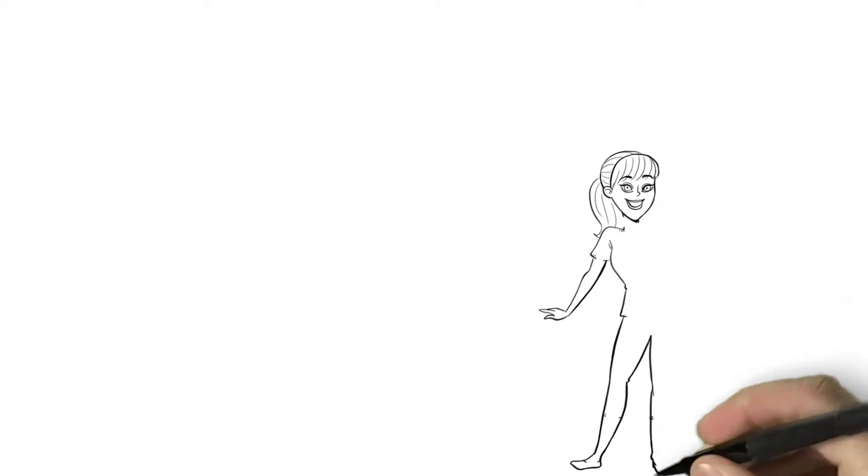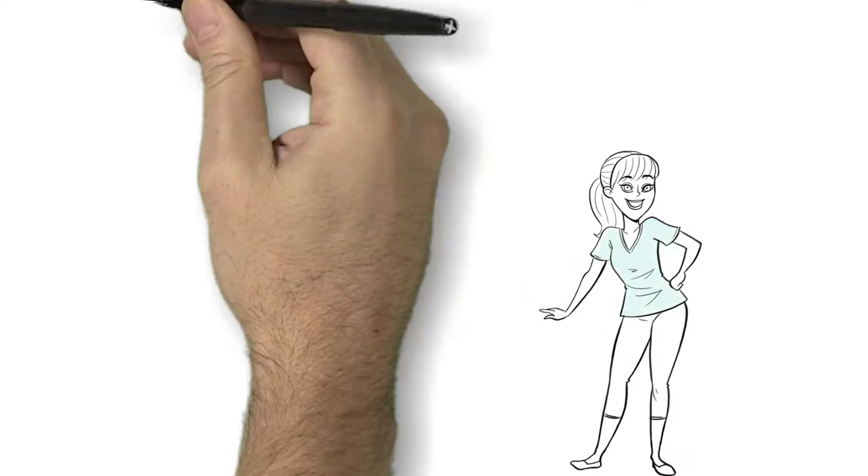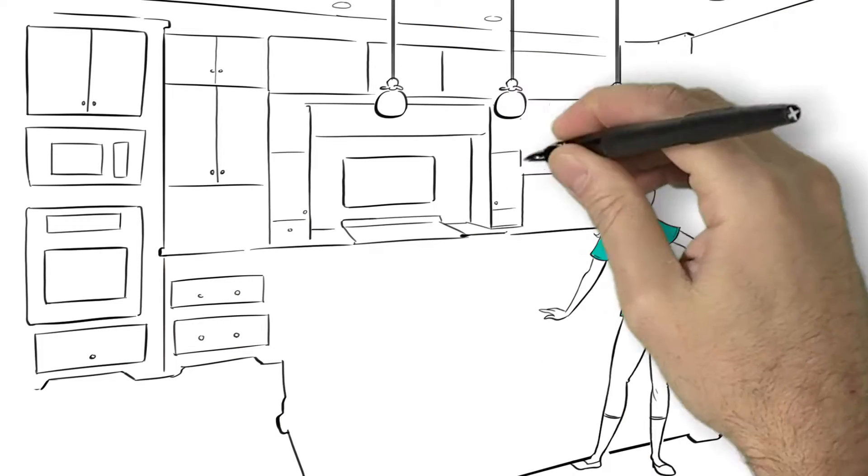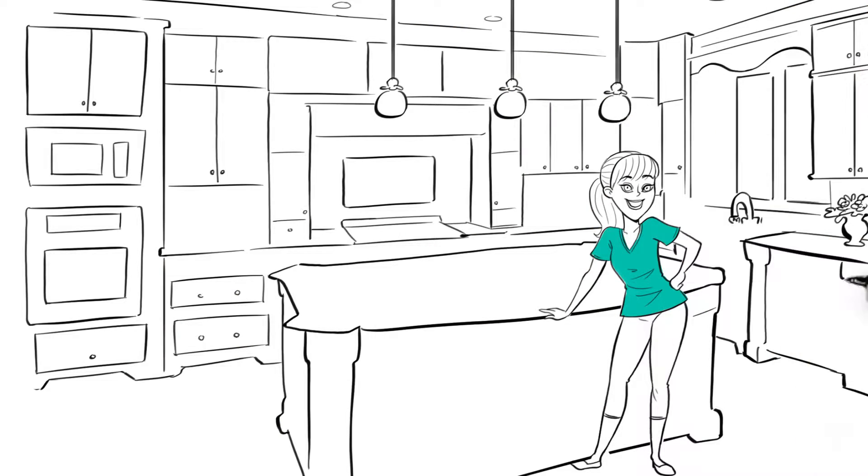Meet Jennifer. No matter how hard she tries to keep her beautiful home clean and fresh, there's always a problem.